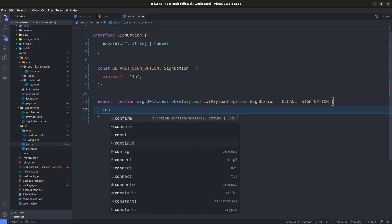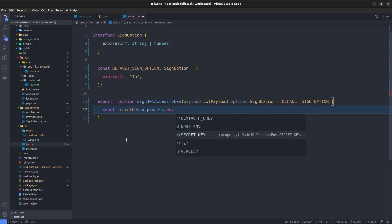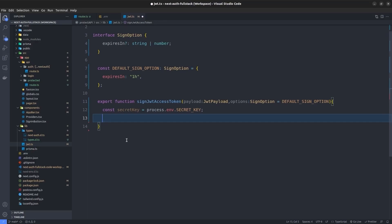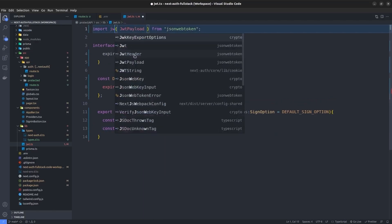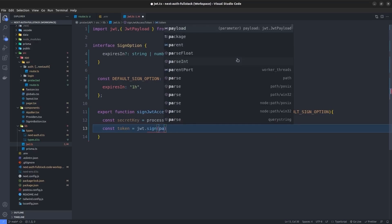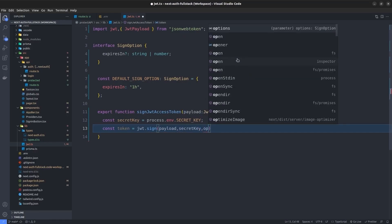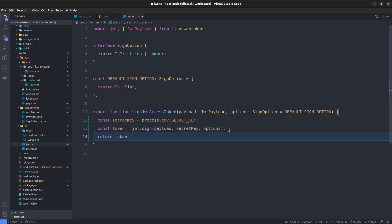Inside signJWTAccessToken, retrieve the secret key from process.env.SECRET_KEY. Then create the token using jwt.sign, passing the payload, secret key, and options object. Finally, return the token. This function creates a JWT based on whatever payload you pass to it.